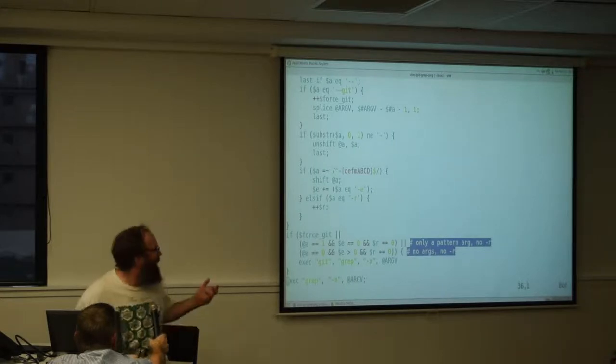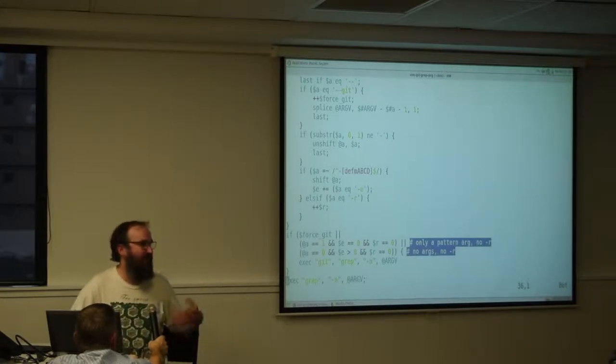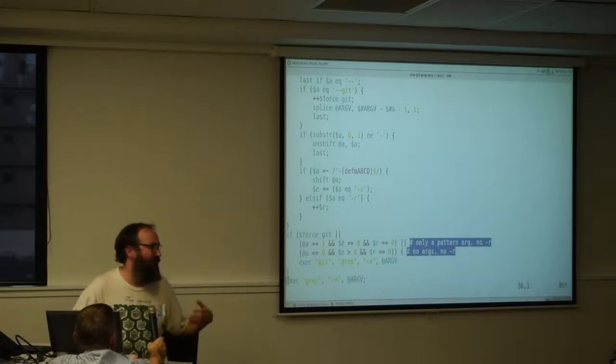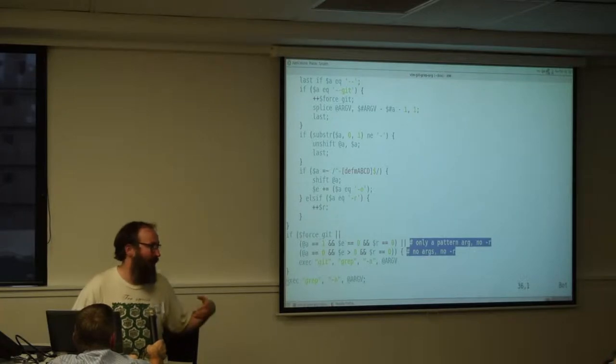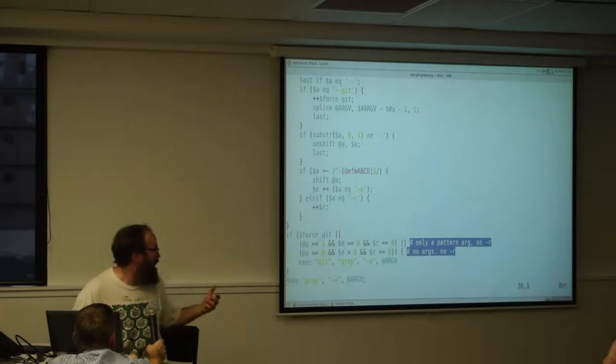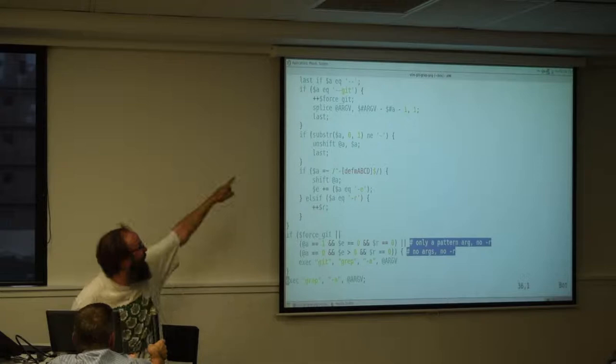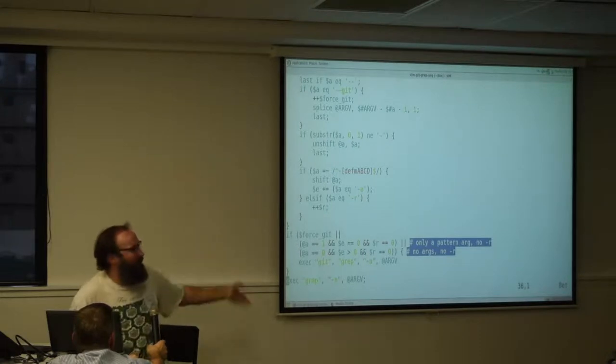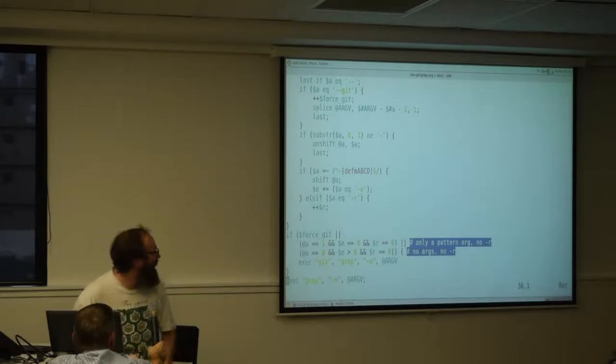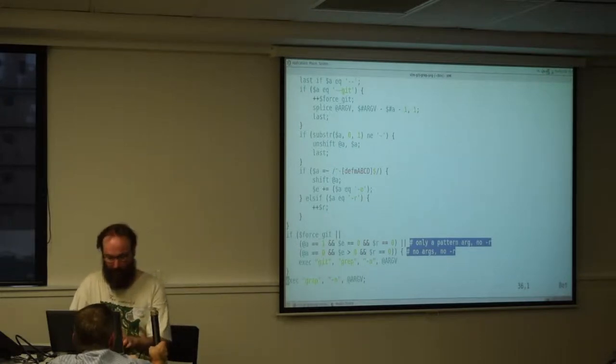The way it works is if the command line makes sense as a grep command line, it just runs grep. Otherwise, it runs Git grep. And if you want to force it, you can just put a dash dash git in, which it filters out and passes it to Git grep. And that's basically it.